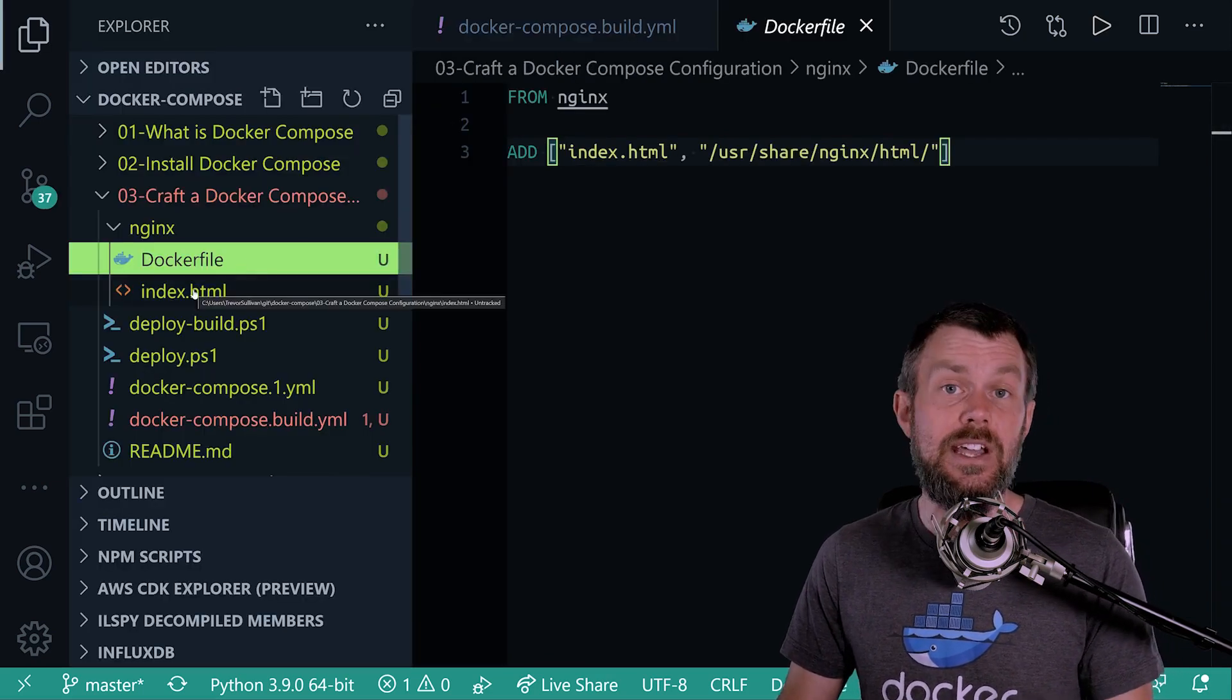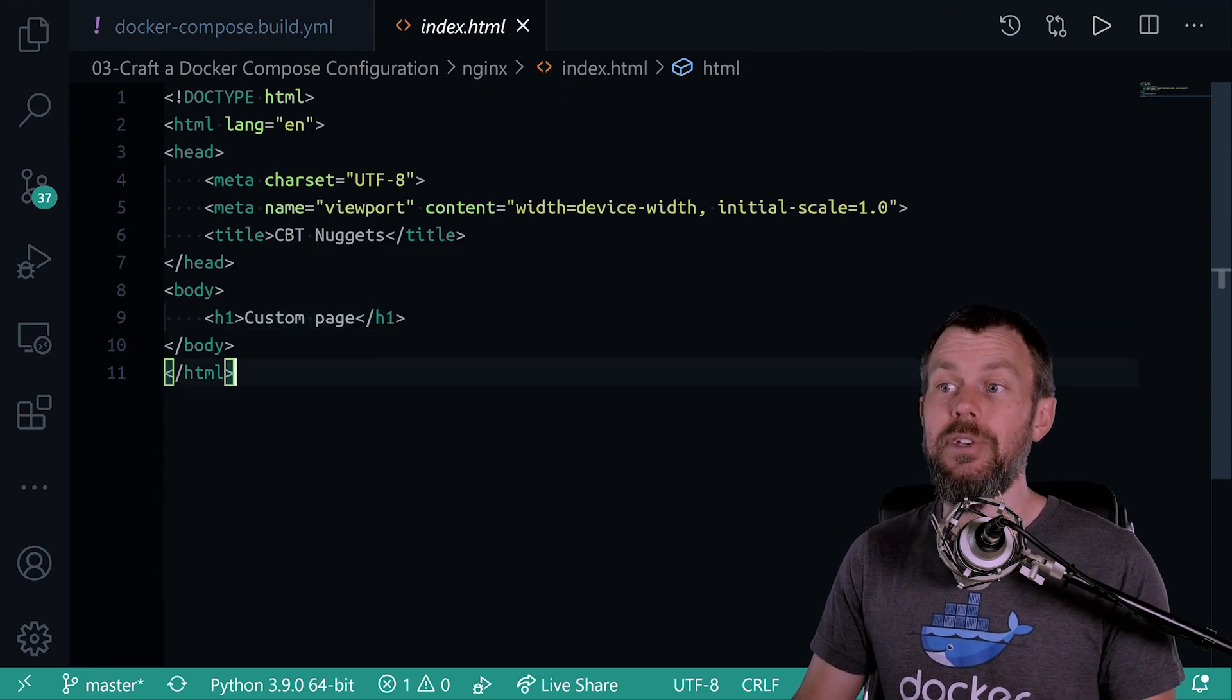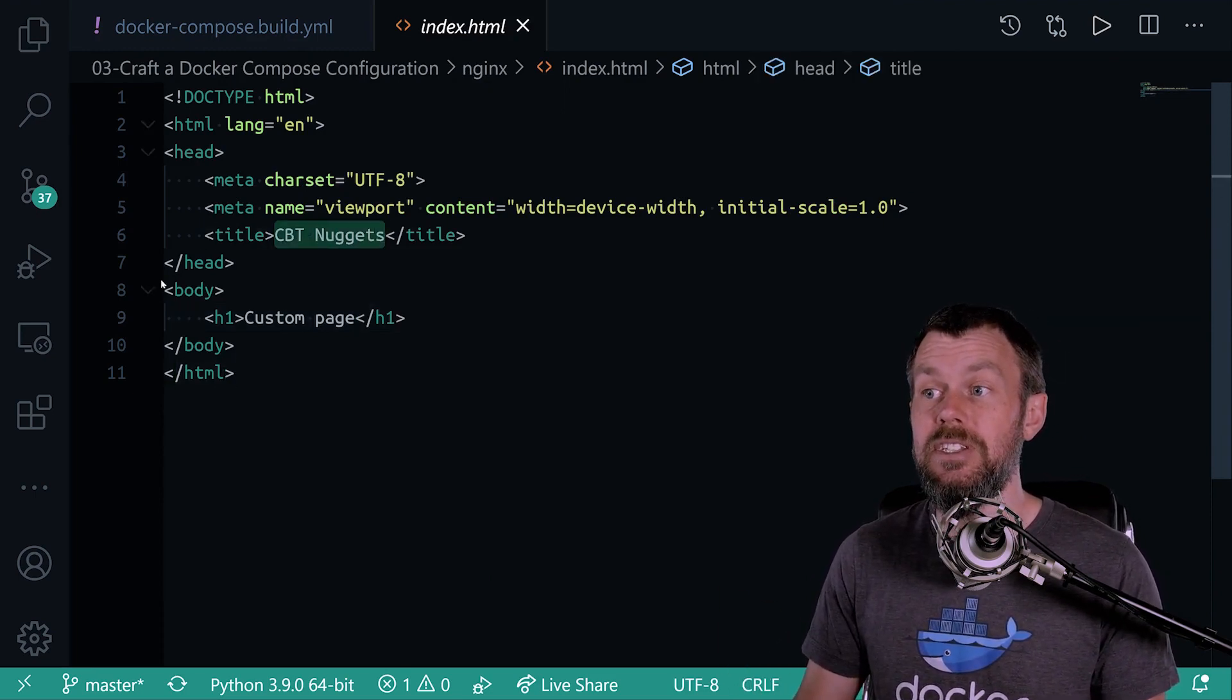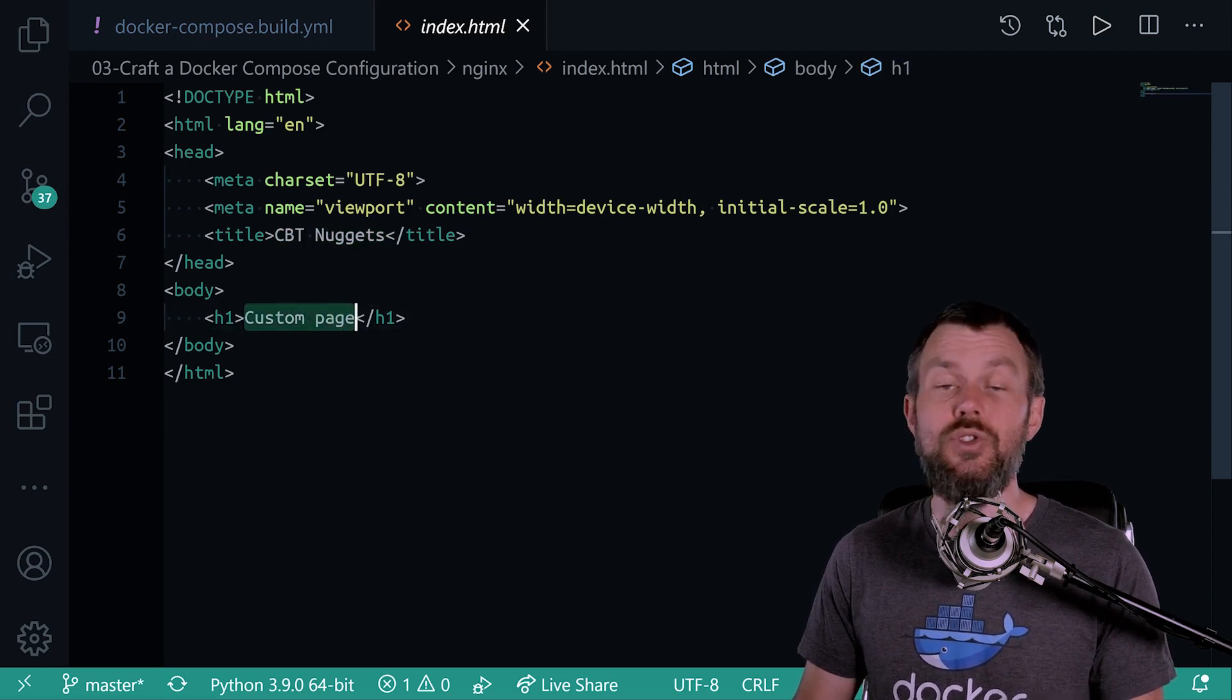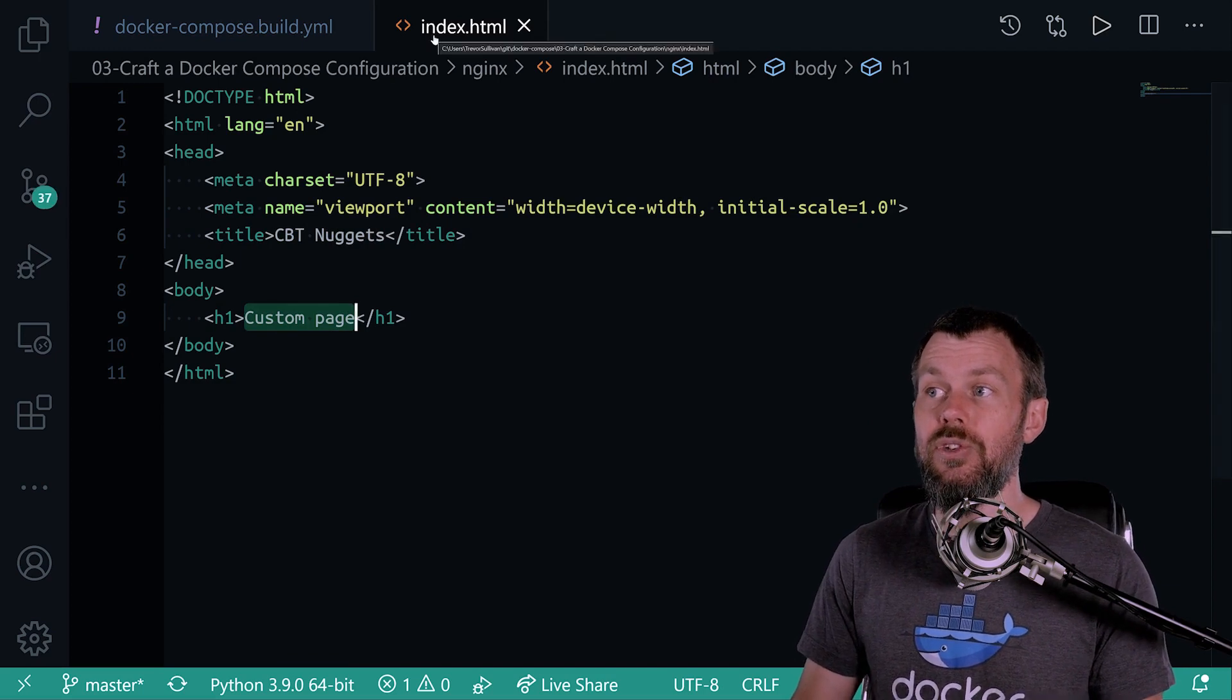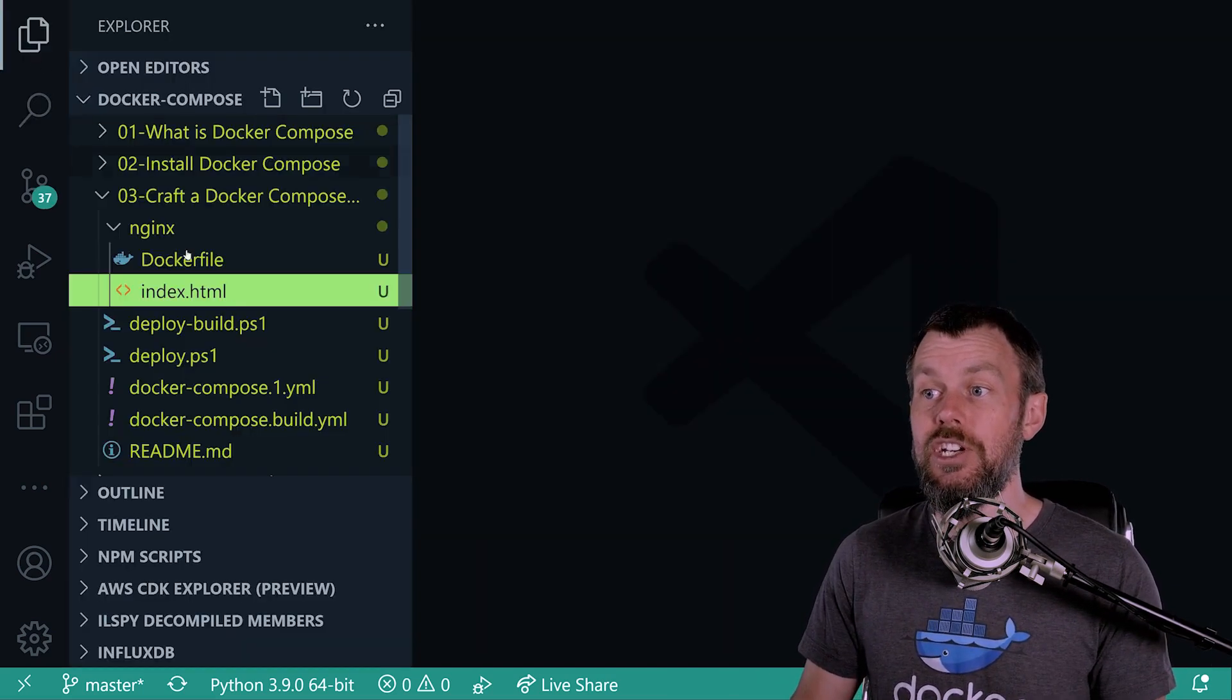Now, what is the contents of the index.html file look like? Well, it's really simple here. So I basically just created a new HTML file, I have a CBT Nuggets title on it, and just an h1 header that says custom page. So nothing really special here. It's basically just a custom file for the sake of demonstration.